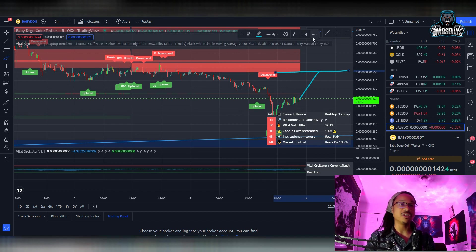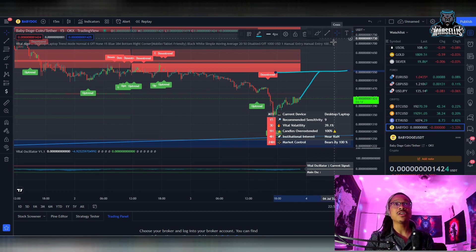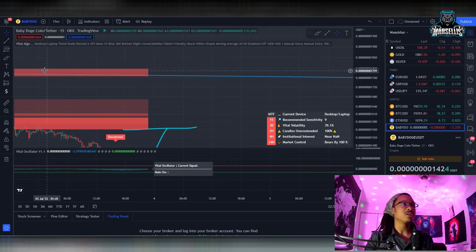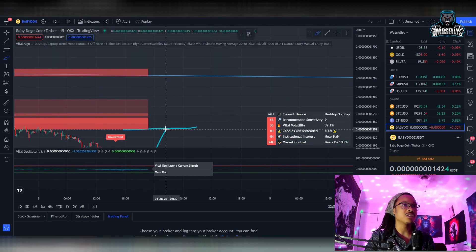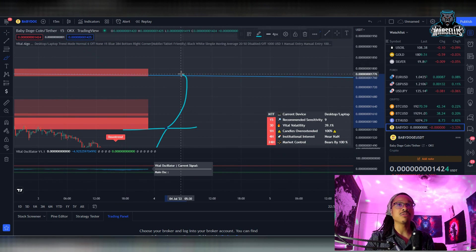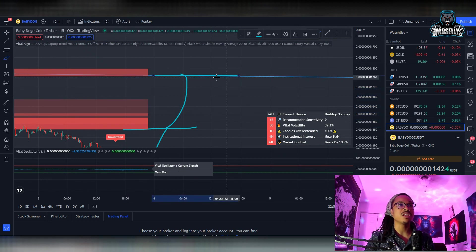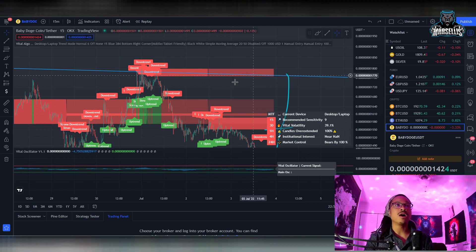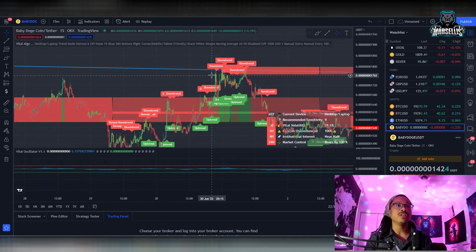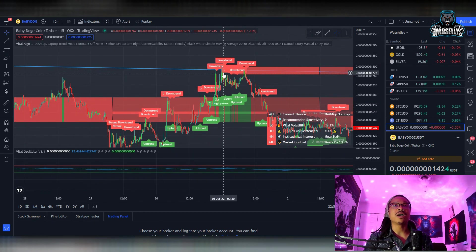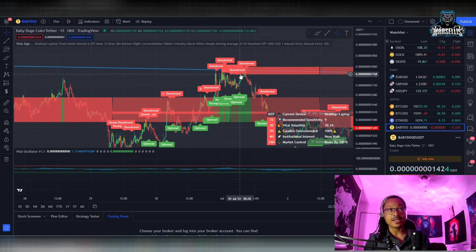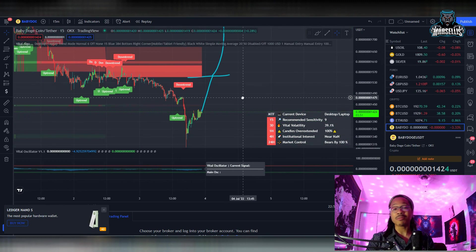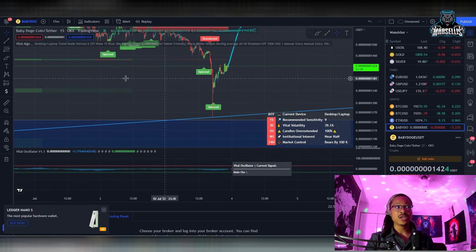If Baby Doge can get past 1550, then you're going to see the next leg up, which brings us all the way up to the next resistance line at 1770. That's the level we were trying to get past for the last few days — we were stuck trying to get past that area but just couldn't do it, and that's actually what sent us on the downtrend here.